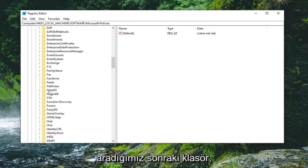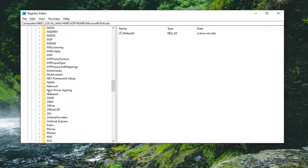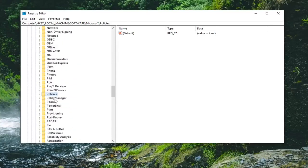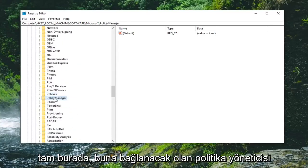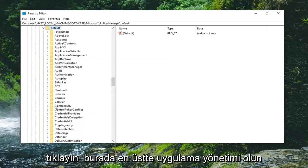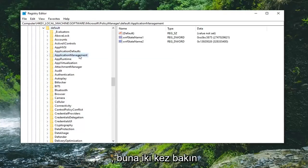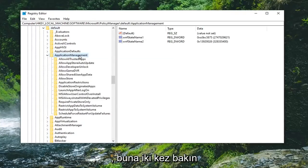The next folder we're going to be looking for is PolicyManager. Right here—double-click on that. There should be a Default folder in here—double-click on that. There should be ApplicationManagement near the top—go ahead and double-click on that.